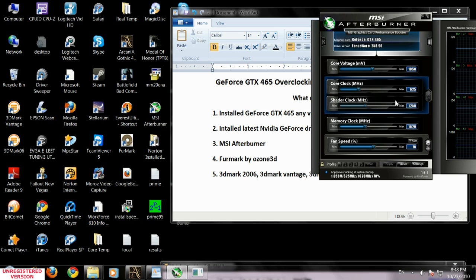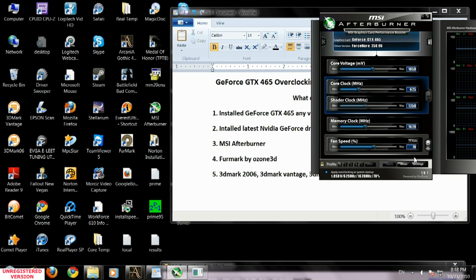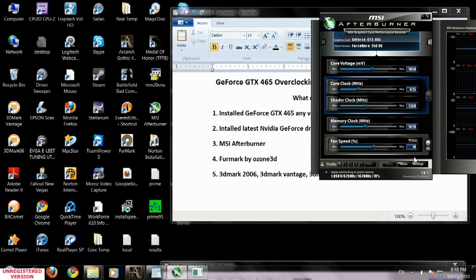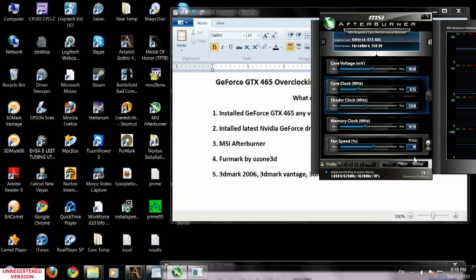Everything after 70% on GTX 465 is getting a little bit loud, so I'm going to stick at 70%. However, by increasing the fan speed rotation percentage you make your video card cooler and you can achieve higher overclock. But the disadvantage is the noise.